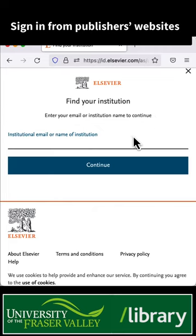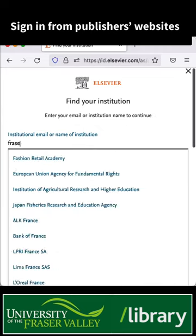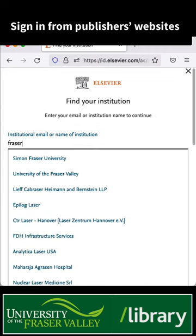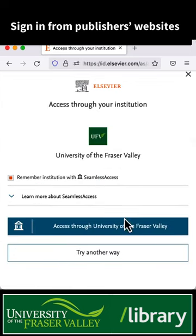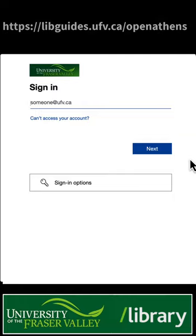When signing in, simply enter 'Fraser' and select University of the Fraser Valley from the drop-down list. You can then sign in with your UFV credentials.